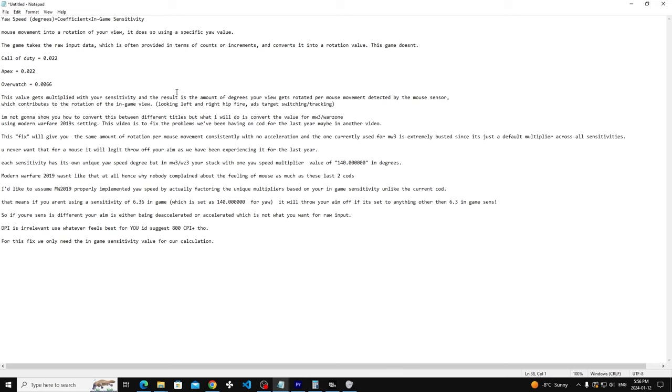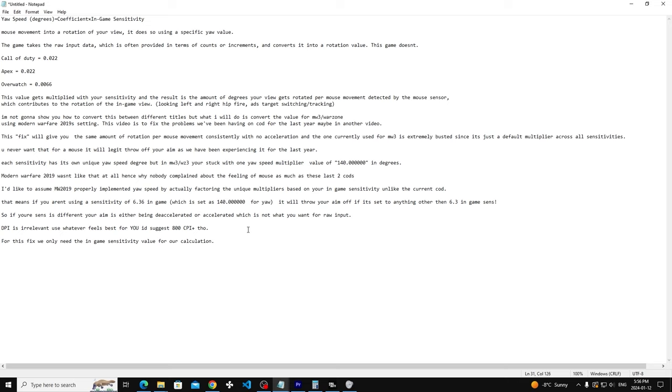Basically I found out that there's more issues than what people have been already discussing in terms of mouse input. I know for example TrueGameData basically said there's a bunch of aim stability, firing aim, all that stuff. If you play the game enough, you already would have noticed those things if you're a hardcore mouse and keyboard player. But what I'm going to go through is something that's even more messed up in my opinion.